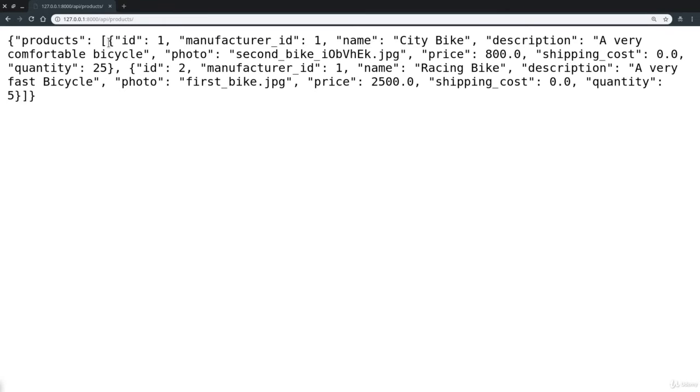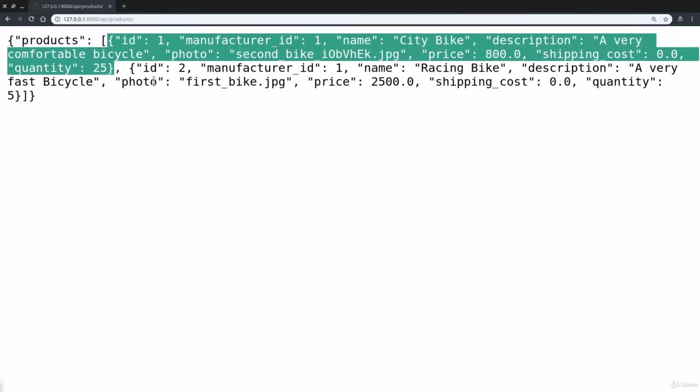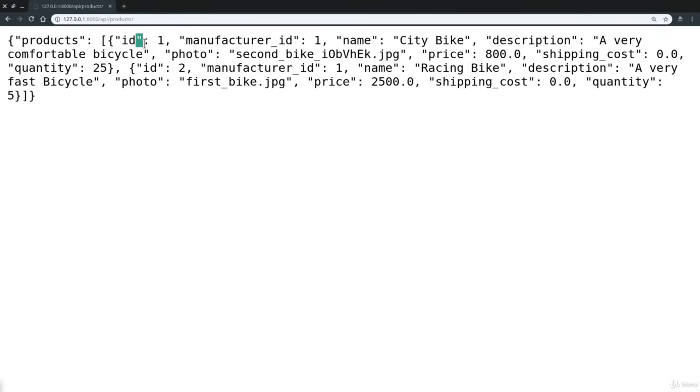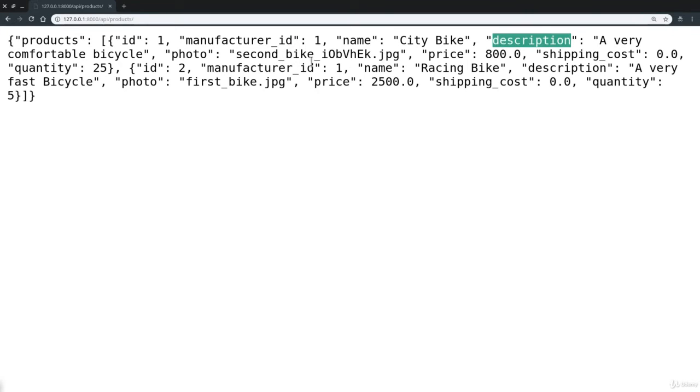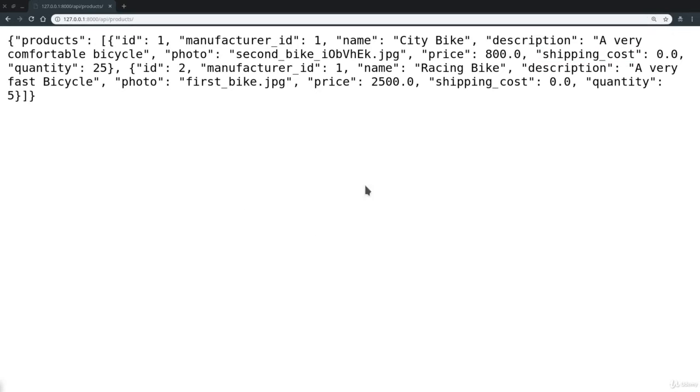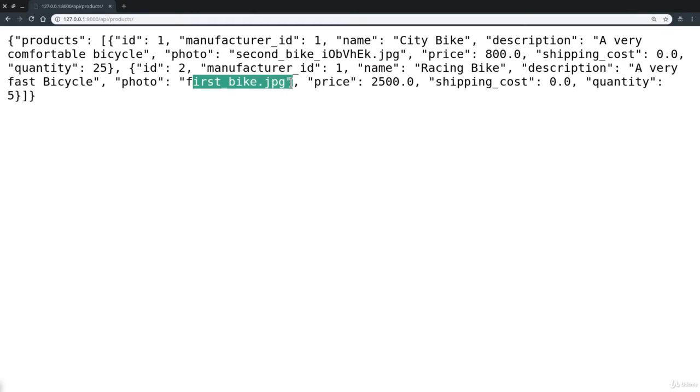In this case, two products. You see, we get, first of all, the ID, the primary key of the product. Then we get manufacturer ID, meaning we get the primary key of the manufacturer of this product. We get name, description, price, shipping cost. And we even get the name of the images that are assigned to our products. But it's easy to understand that this is not the best way to actually deliver information to, let's say, a UI client. First of all, talking about images, we see that we only get the name of each photo.